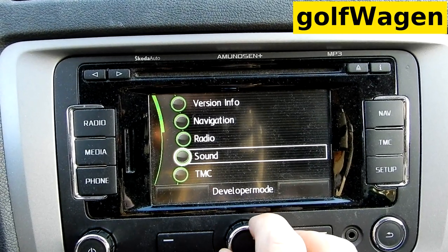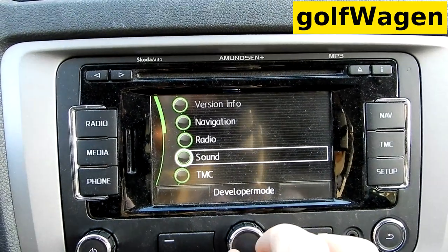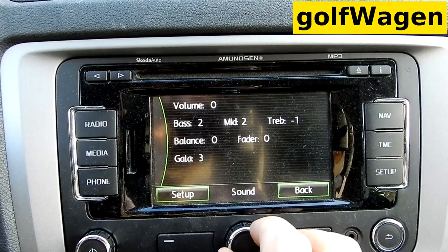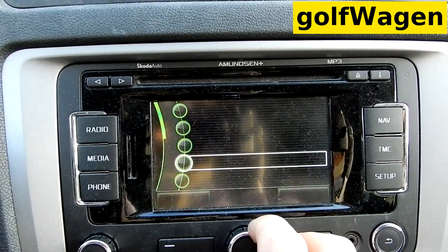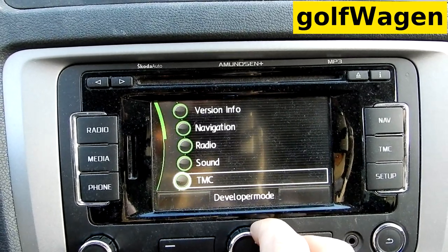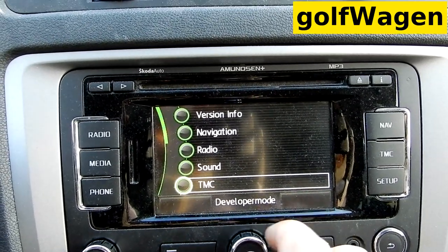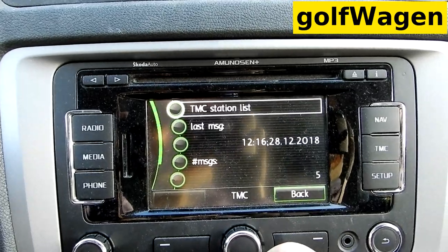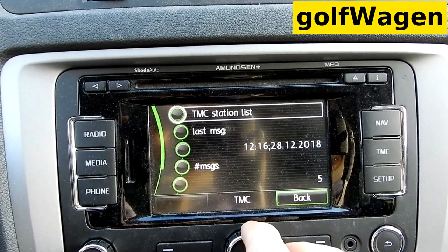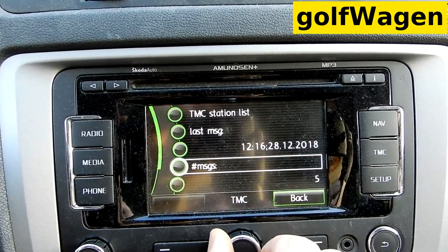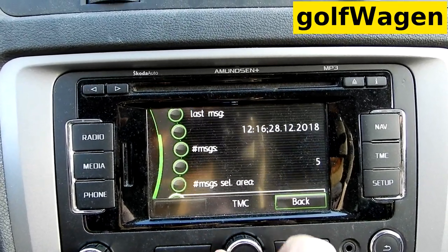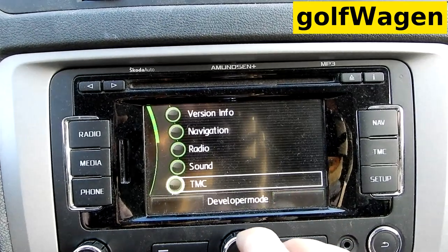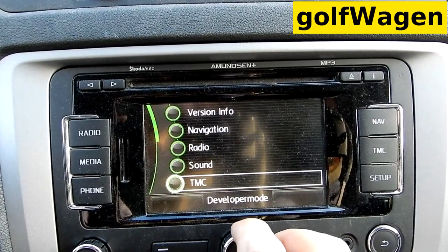Navigation, radio sound. TMC — what is TMC? Station list, TMC station list — not interested for me.